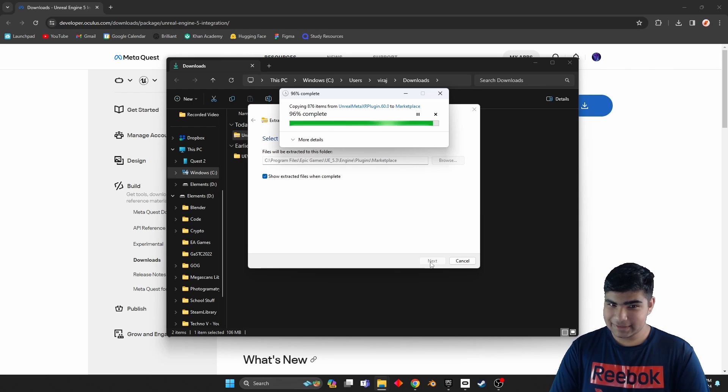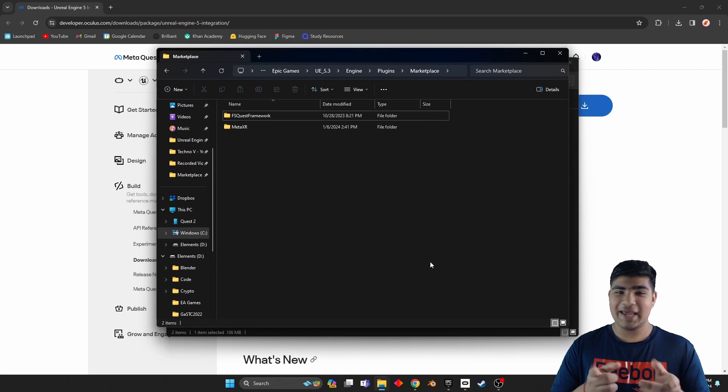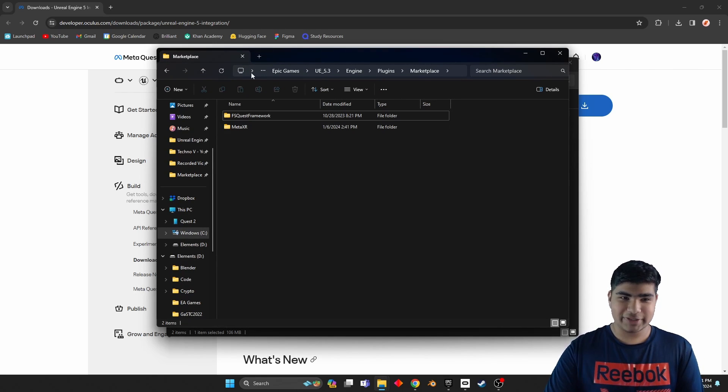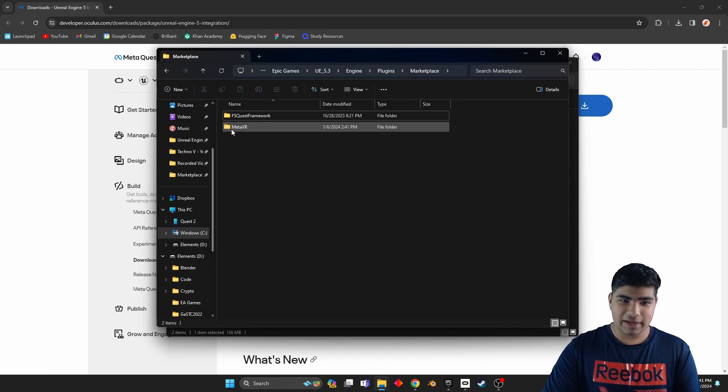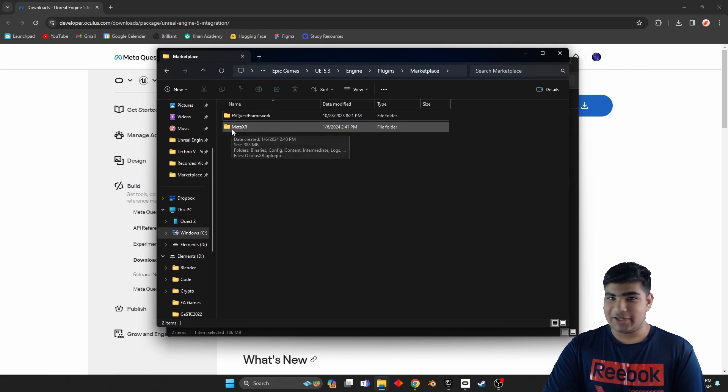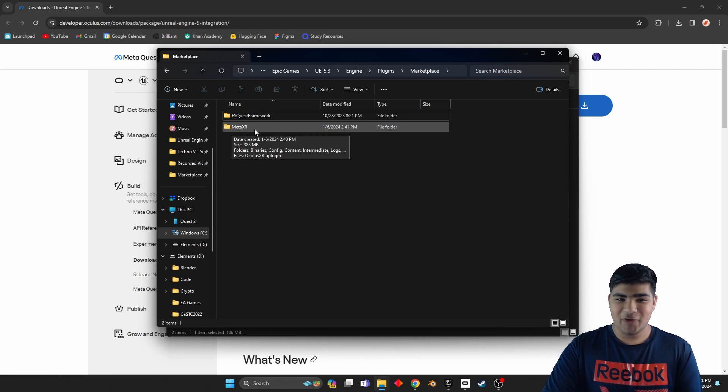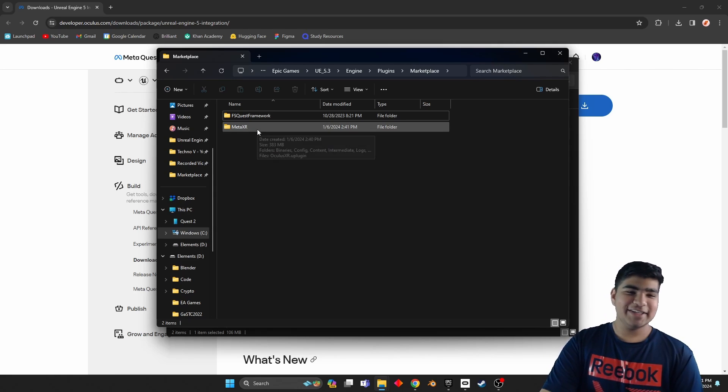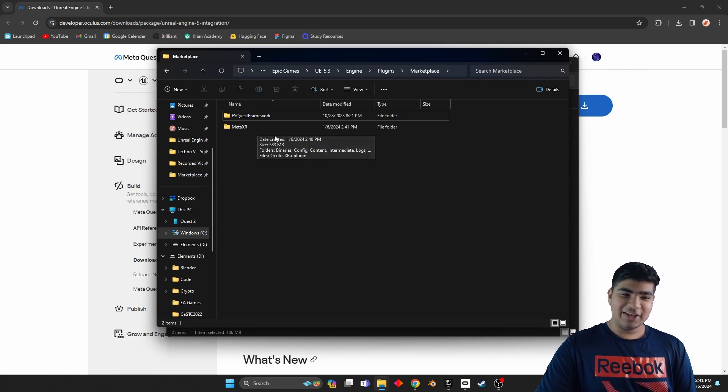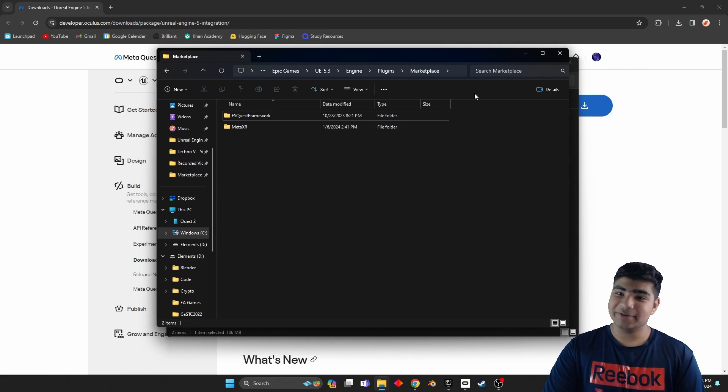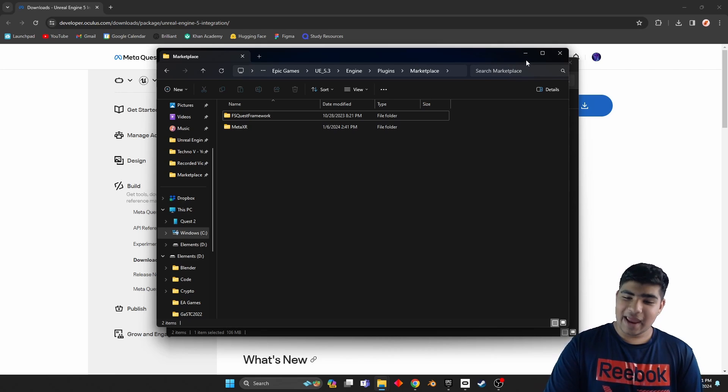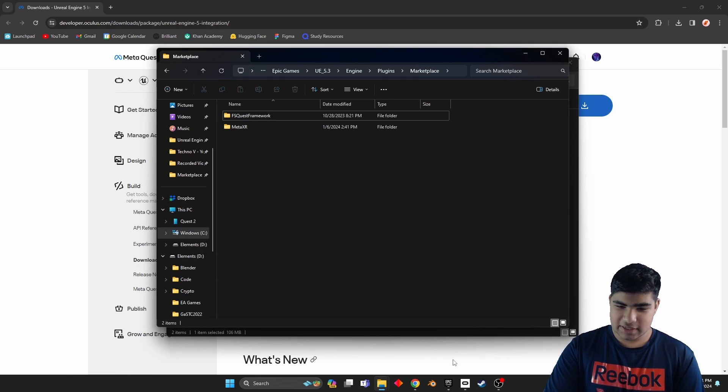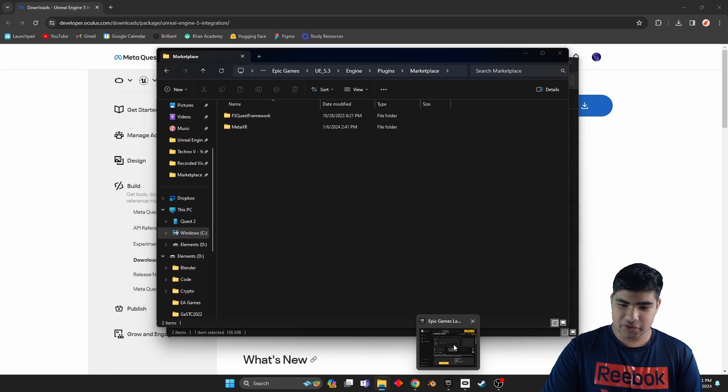And we're done. Okay, now you notice how it pulled up the Marketplace folder and it's not a zip folder anymore. Yes, so that means we know we did it right.